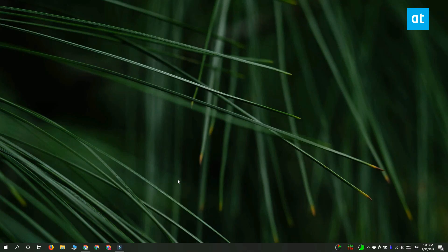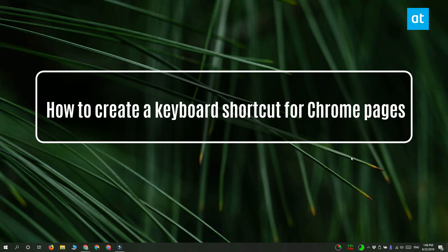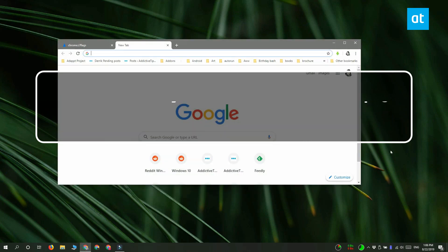Hi everyone! Fatma here from Addictive Tips and I'm going to show you how you can open Chrome pages with a keyboard shortcut.